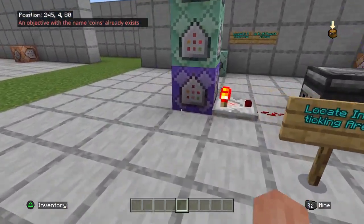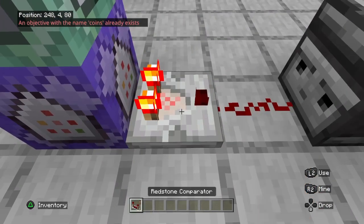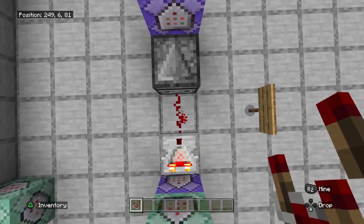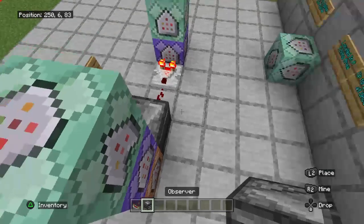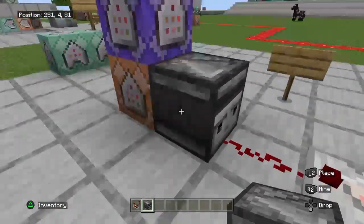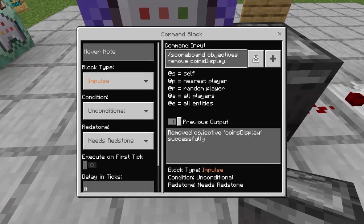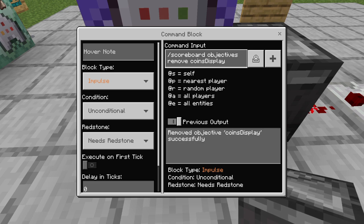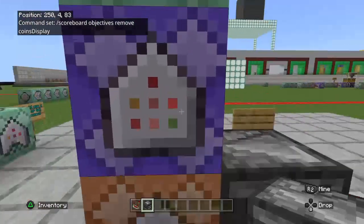Now that we've added the scoreboard, we're going to take a comparator and stick it out of that testfor anyone command block, put a redstone dust down, put an observer so that it faces the redstone dust — those eyes facing that redstone dust. Then we put down an impulse, unconditional, needs redstone command block. Every time that observer senses somebody has entered or left the game, it's going to run a scoreboard objectives remove coins display command — that's the same display objective name we chose earlier, and that one's going to get deleted to fix the player offline issue.